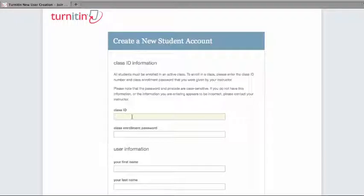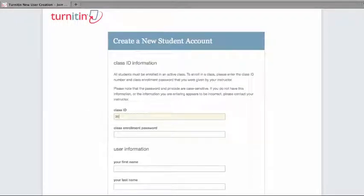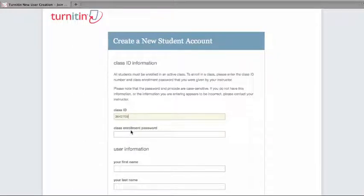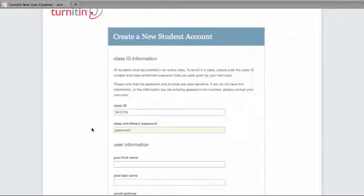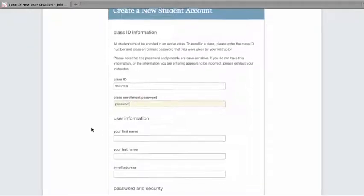Here, you'll be prompted for that seven-digit class ID number and the class enrollment password. The class enrollment password is case-sensitive, so make sure you put in the correct one.